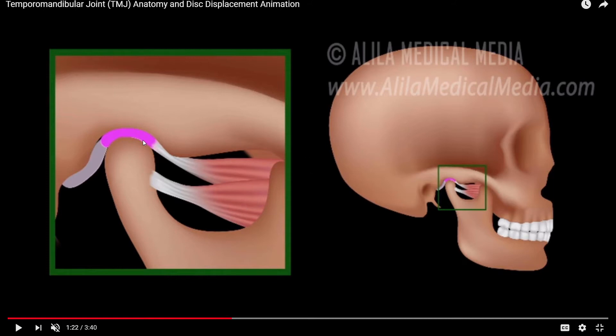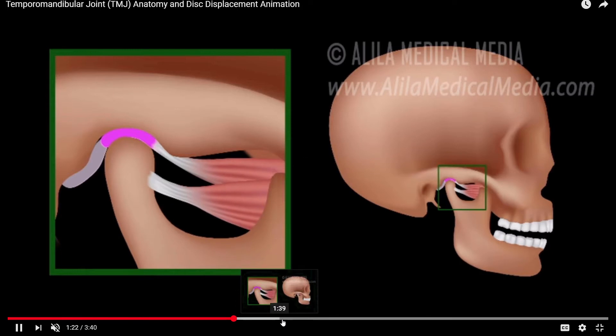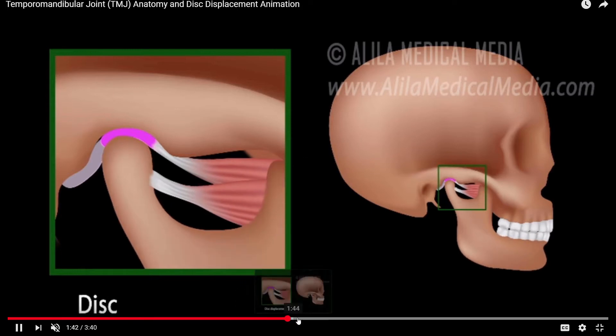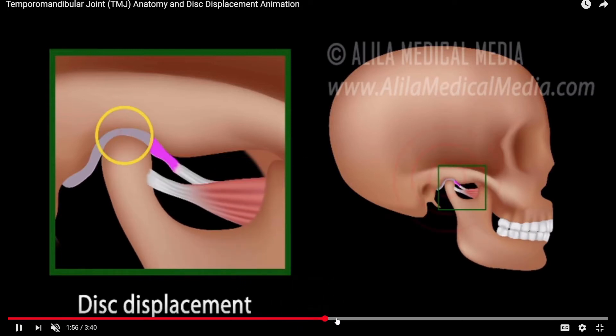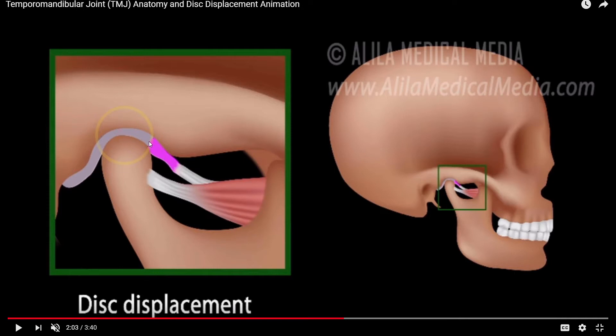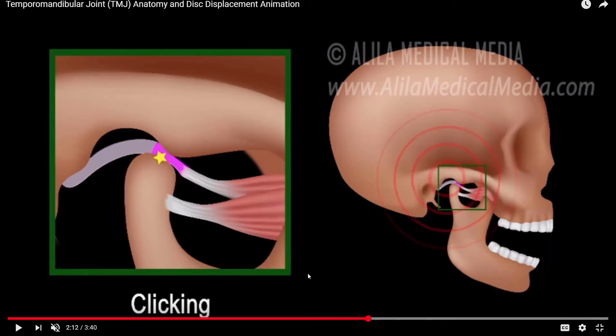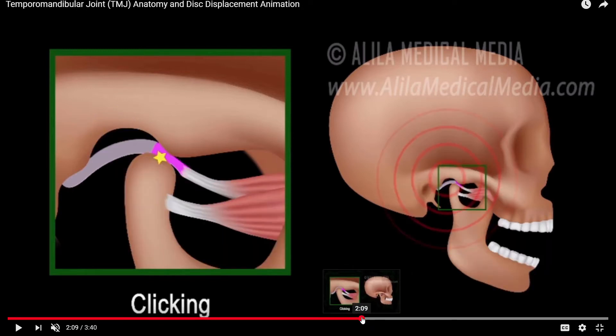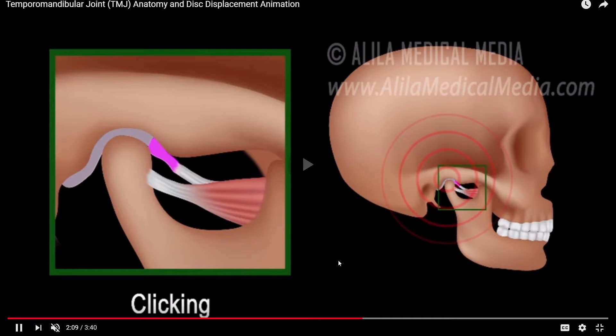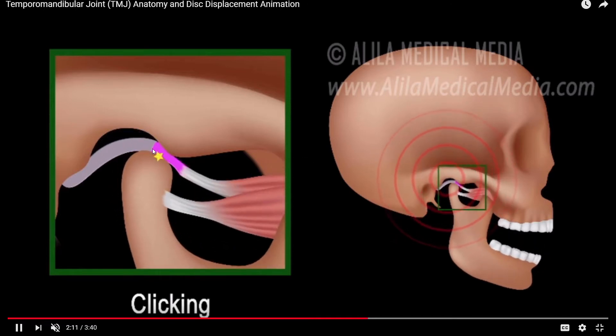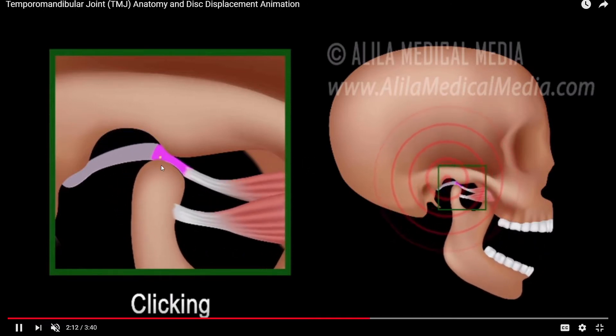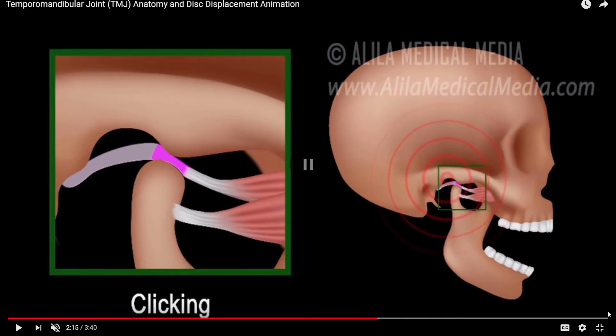This thing's called the articular disc, and if you have jaw pain and popping, it's because this disc moved forward somehow and now your bone is actually on this raw nerve. When the jaw opens up, it actually moves over this disc and causes a popping feeling. So it's pretty interesting video, I recommend you watch that.